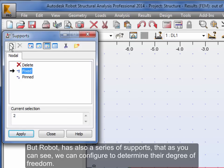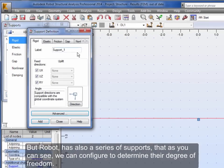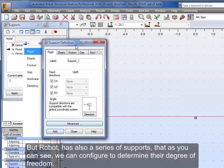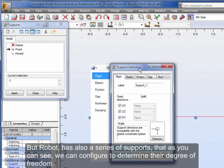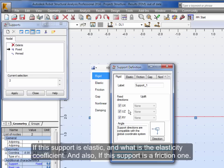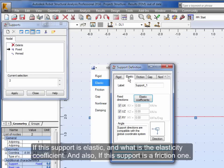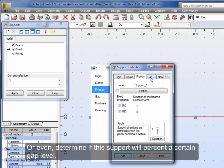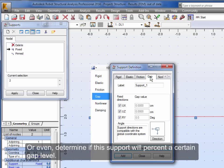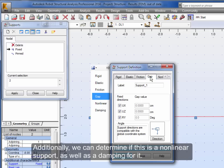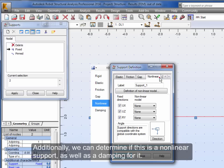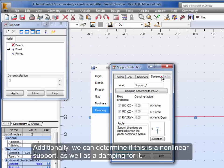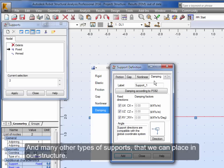But Robot has also a series of supports that, as you can see, we can configure to determine their degree of freedom, if this support is elastic and what is the elasticity coefficient, and also if this support is a friction one, or even determine if this support will present a certain gap level. Additionally, we can determine if this is a non-linear support as well as a damping for it, and many other types of supports that we can place in our structure.